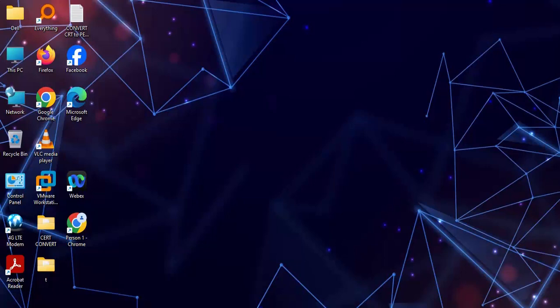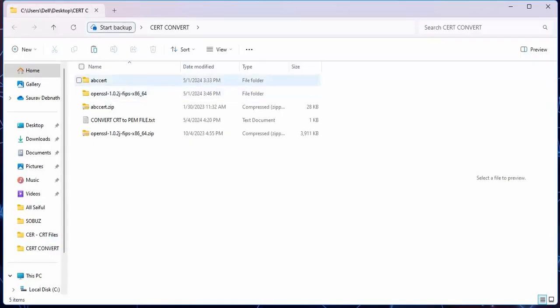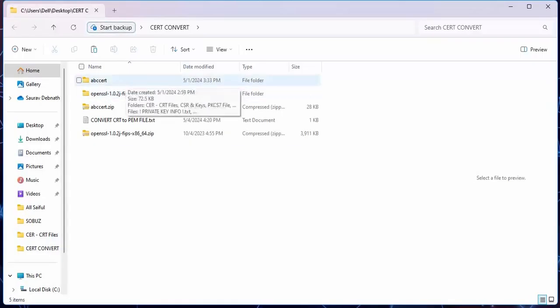First of all we need to download issued SSL certificate files from the certificate authority. Here in this folder I have downloaded all the required files.